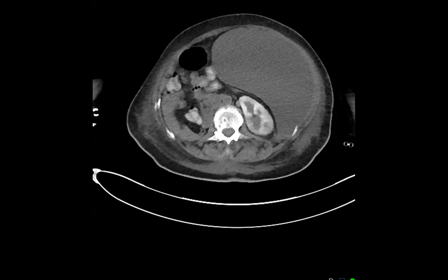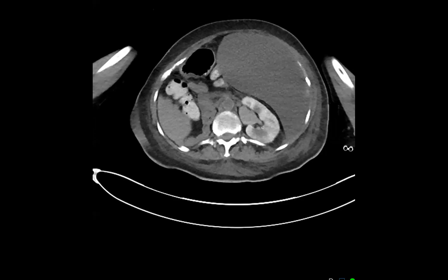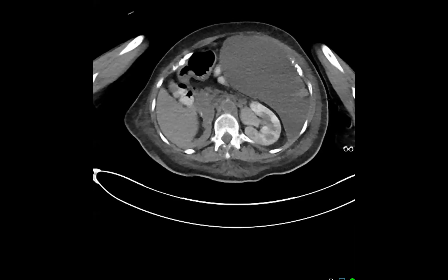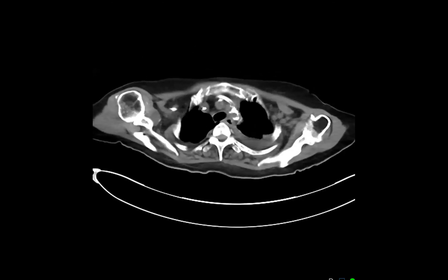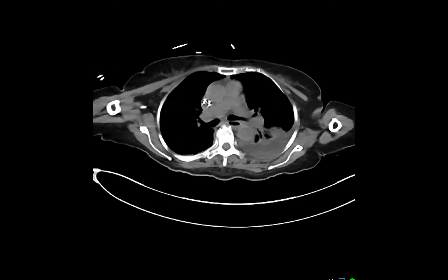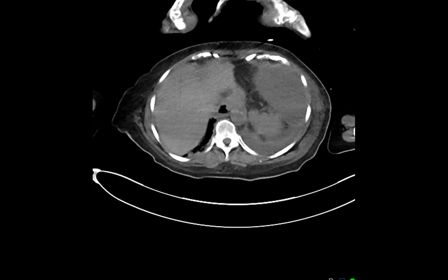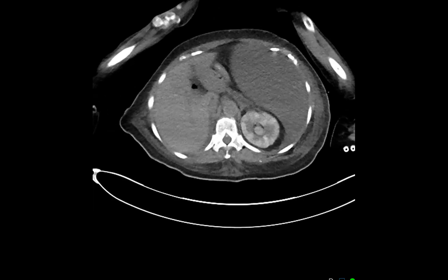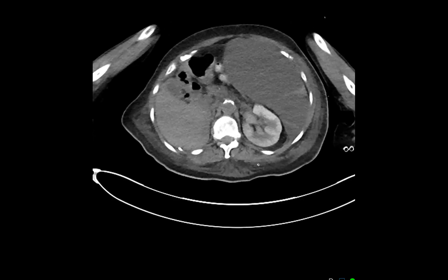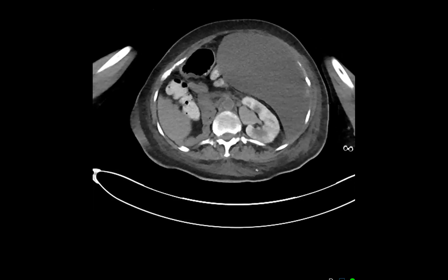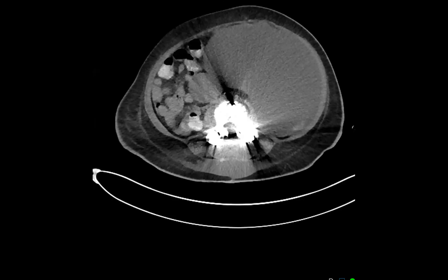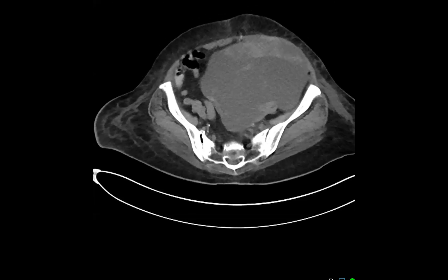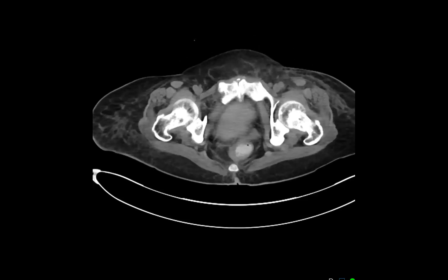For the first case, I have a 76-year-old female who complains of abdominal pain. Here we have the findings — this is non-contrast, by the way. There are many findings, but the most prominent finding — what do you think might be the source or cause of this lesion?